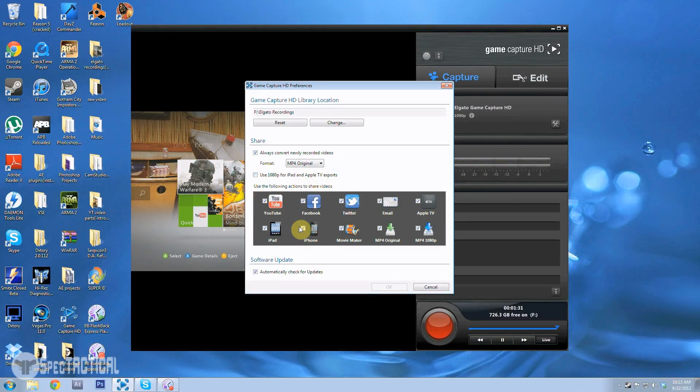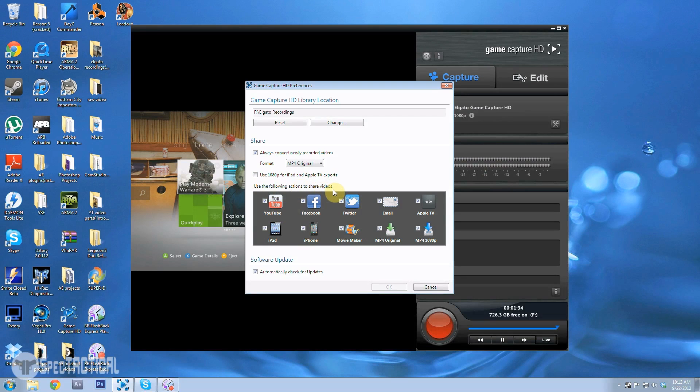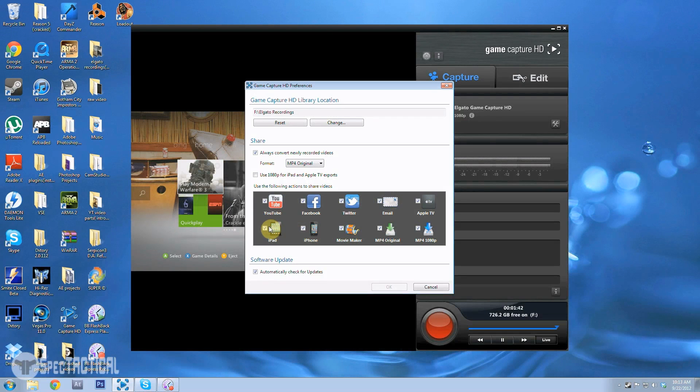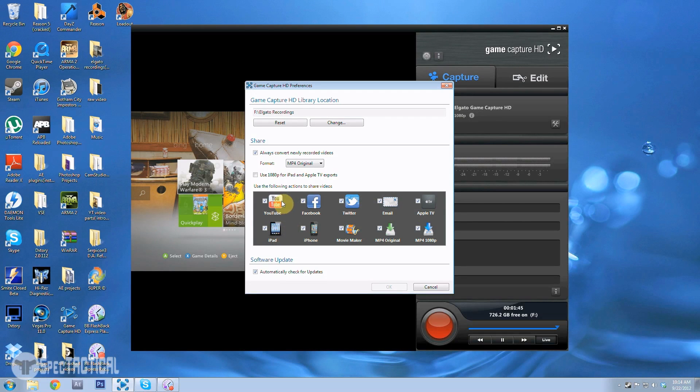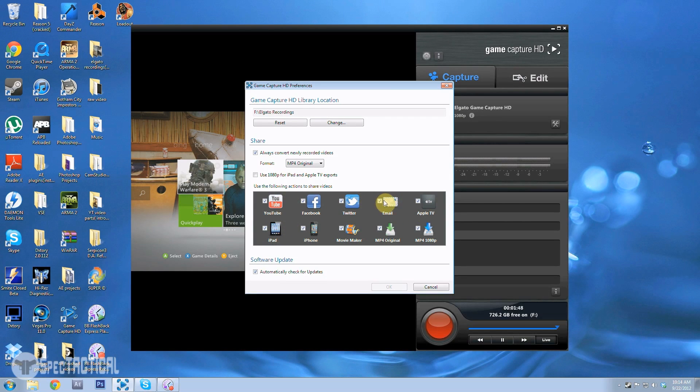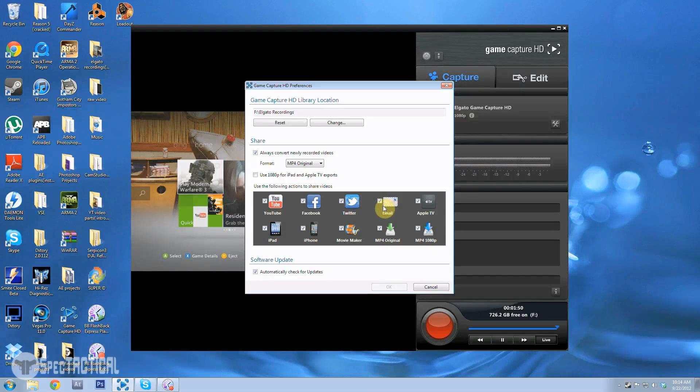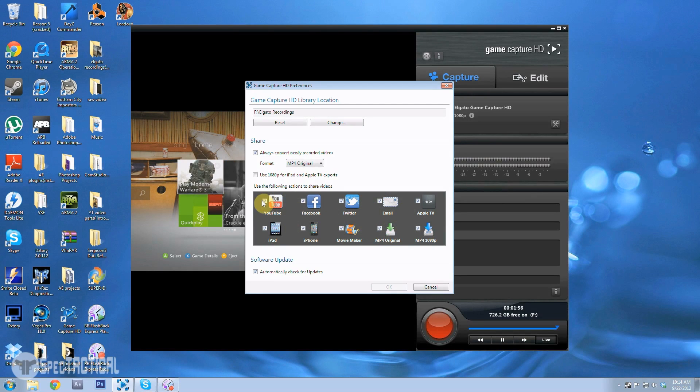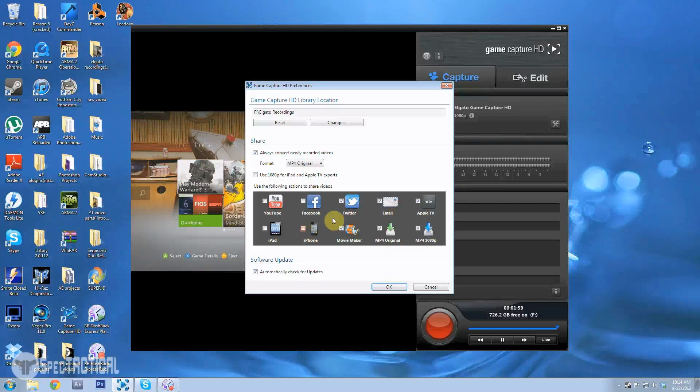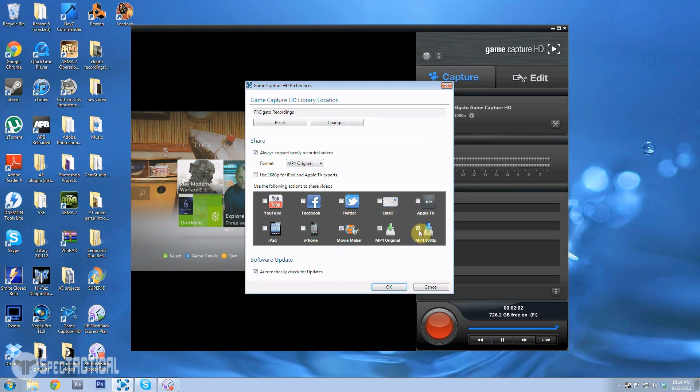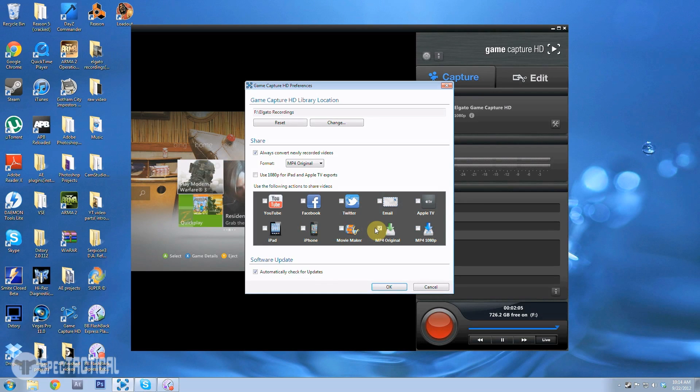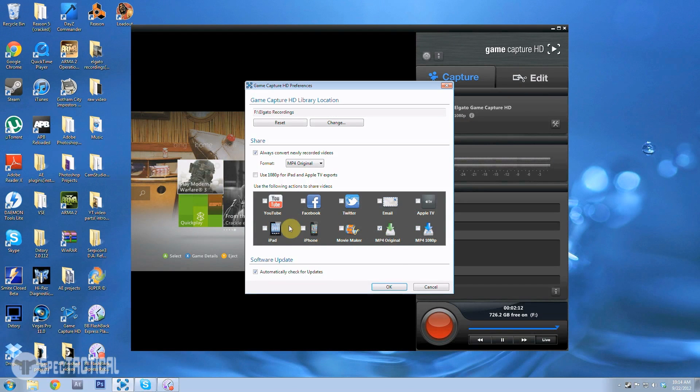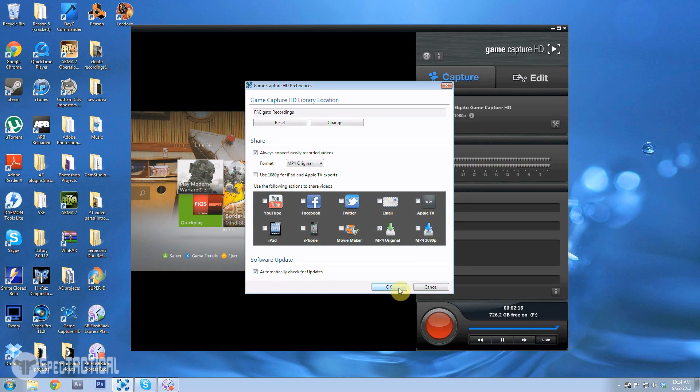All of these are actions to share videos. You can have them upload automatically to your iPad or YouTube or Facebook or Twitter. I haven't used these yet, so I just take all these off because I don't want it to make any extra hard drive space. And then the software update automatically checks for updates, I leave it on that.